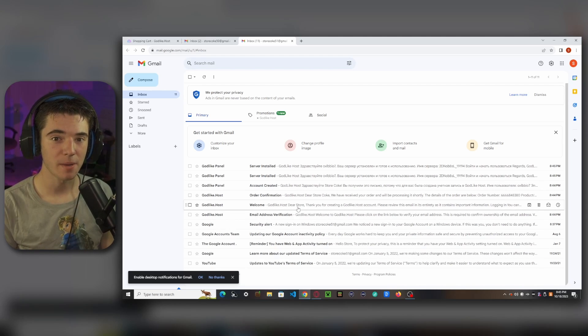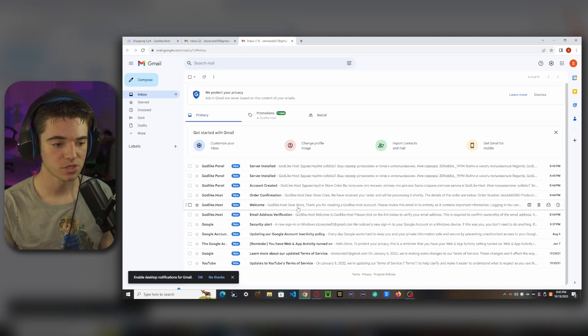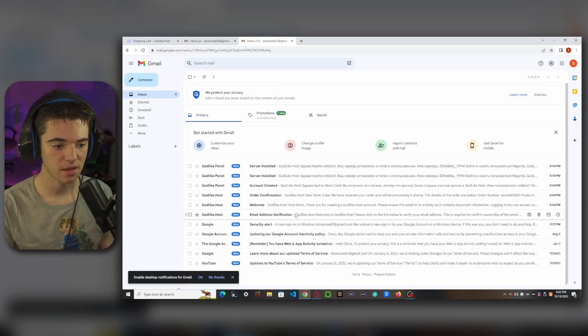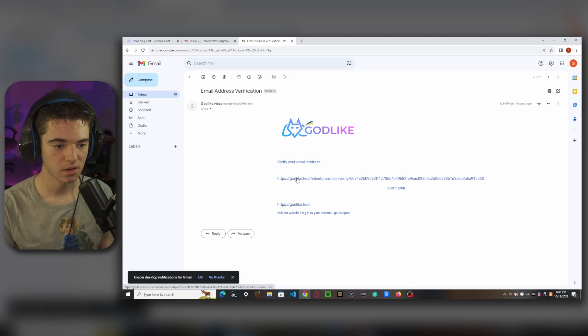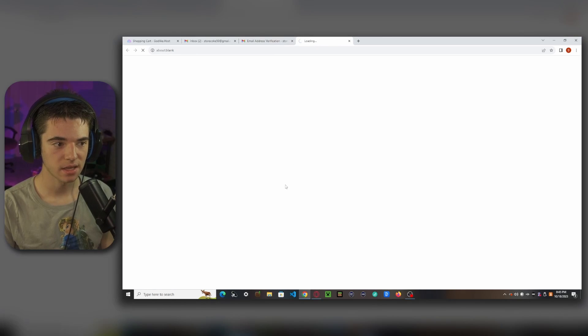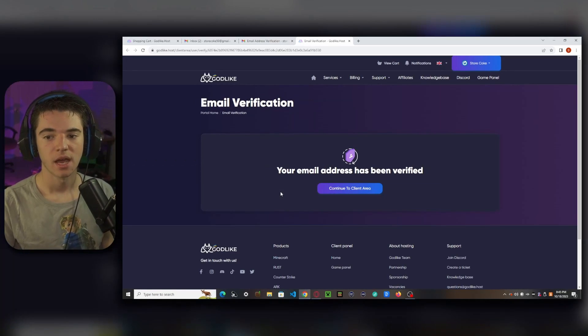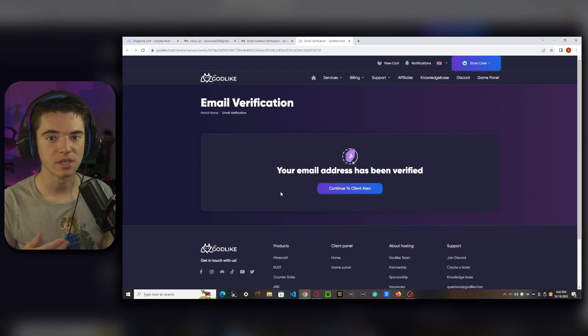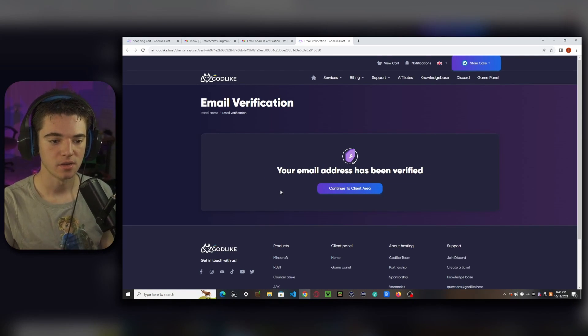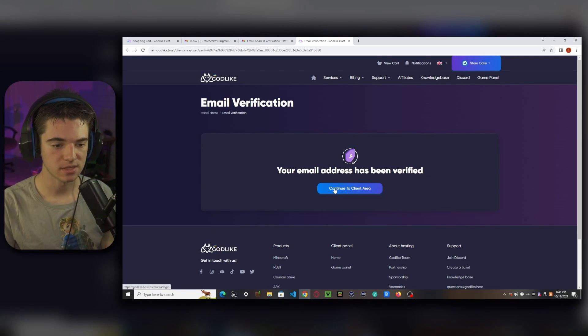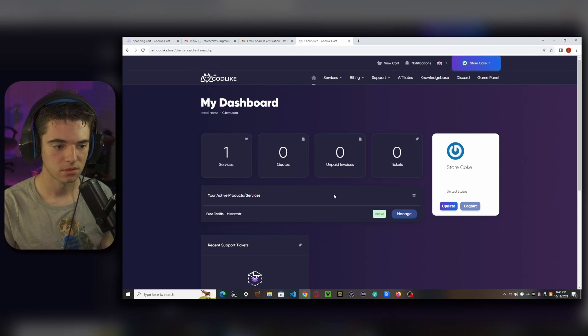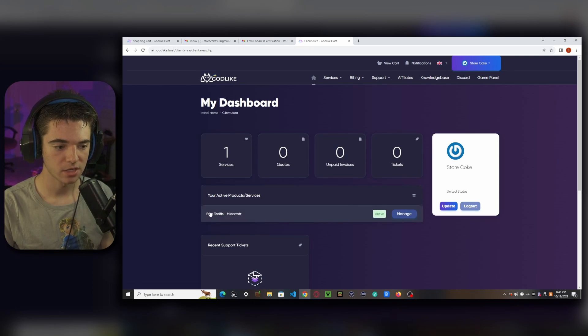If you don't see this, it might be in your spam or all mail folder. So just check and then we can click on it and click that link. And now our account is verified. So we can continue to client area.